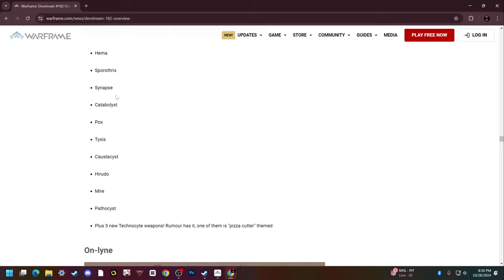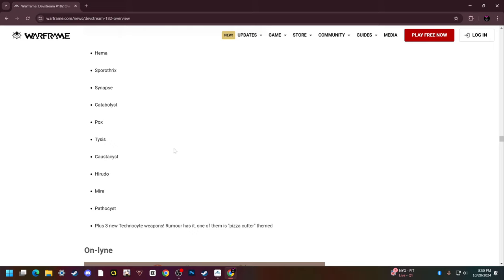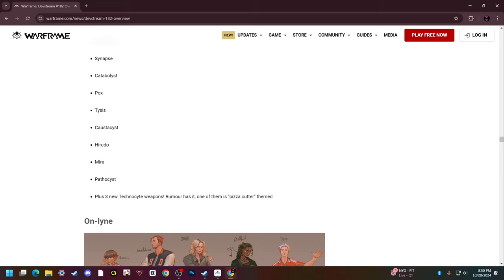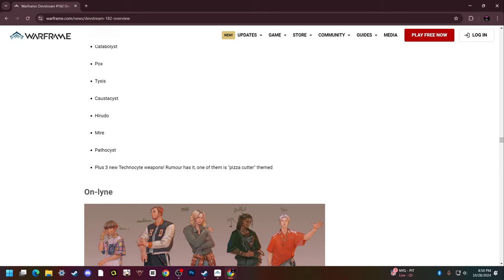Pox, I knew Pox was gonna get a version of it in the future. I've been waiting ages for that. It's like a thrown explosive infested secondary, very excited for that. Tysis is a pretty cool weird arm cannon secondary. It sucks right now but I'm excited to see what they do with it with the upgraded version. Caustacyst, a melee that has corrosive on the weapon at base.